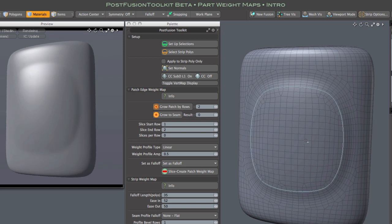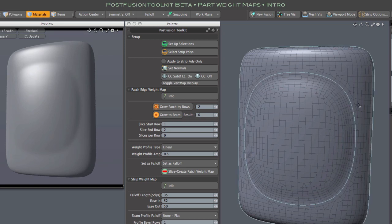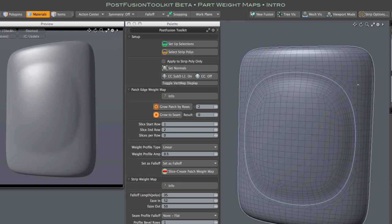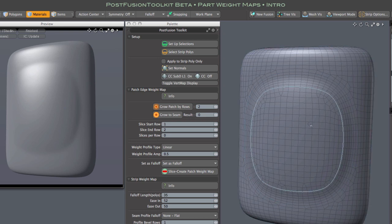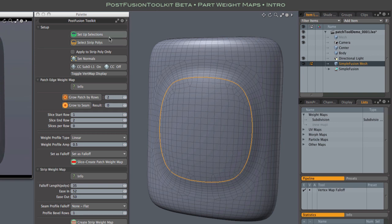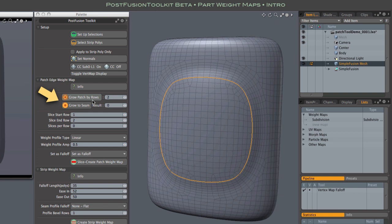Alright, so let's select this center part and create a weight map. The tools will create that map based on your current poly or vertex selection. And we want to include some of the strip rows in that selection. So we need to convert our part selection to polys and grow it outward into the strip. And these two buttons do just that. We can grow by a specified number of rows, but most often we want to grow to the center of the strip, the seam if you will.